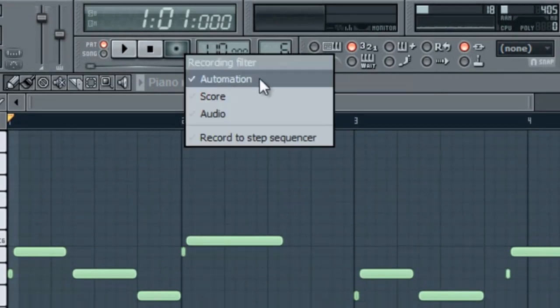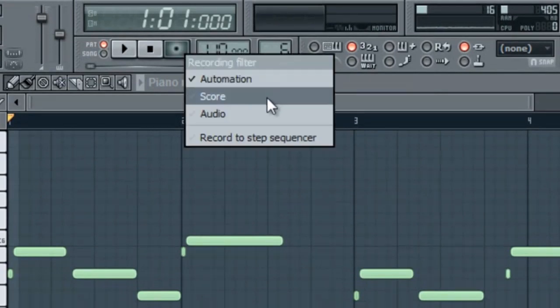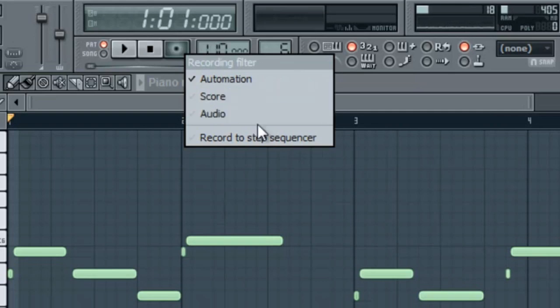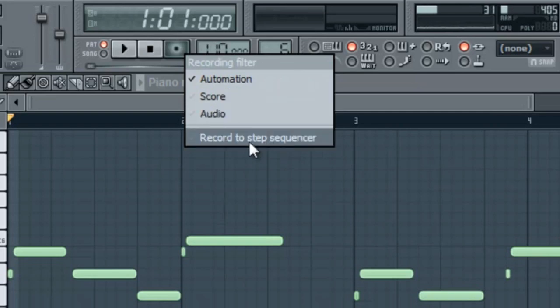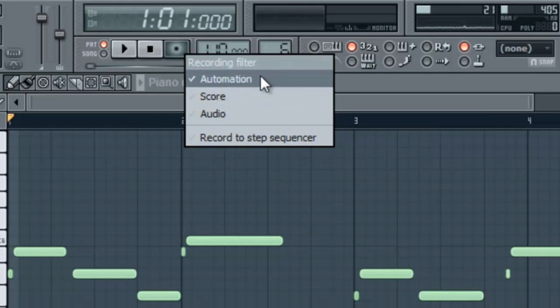We're going to have to right click the record button and you'll see three different modes. The fourth one doesn't really matter. We have automation, score and audio.